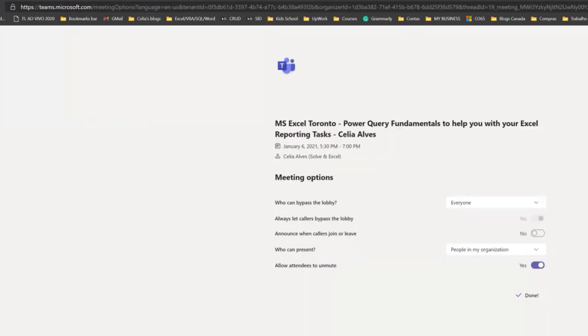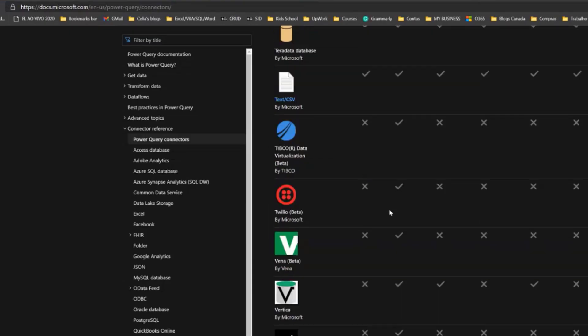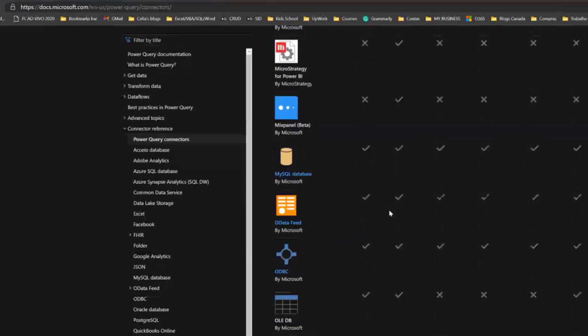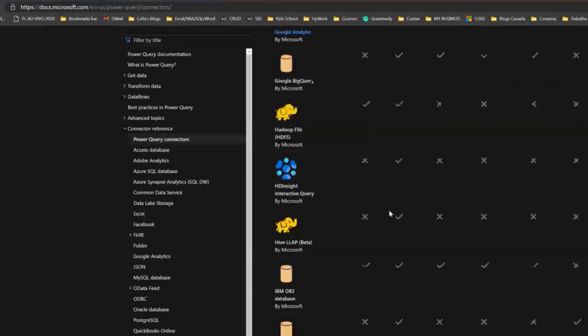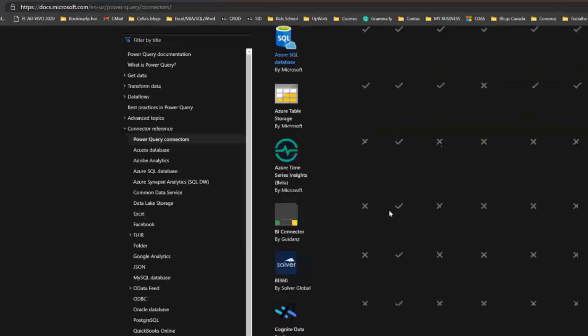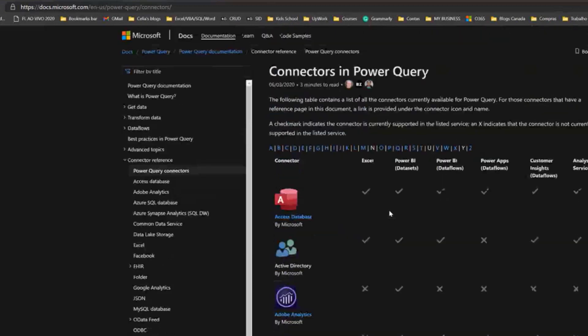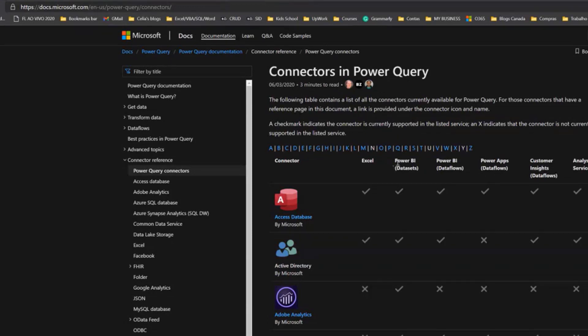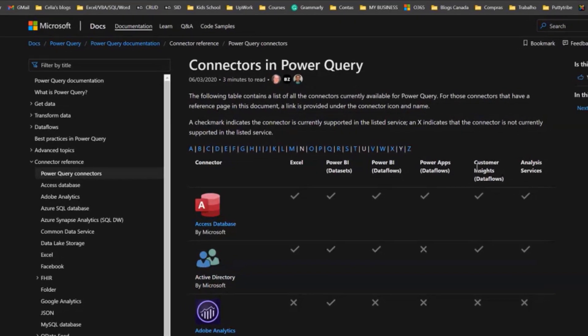There's another thing that I didn't mention—this chart is about where these connectors are available for different tools. We are using Power Query, we are talking about using Power Query in Excel today, but Power Query is also available in Power BI, Power Apps, and other Microsoft technologies.